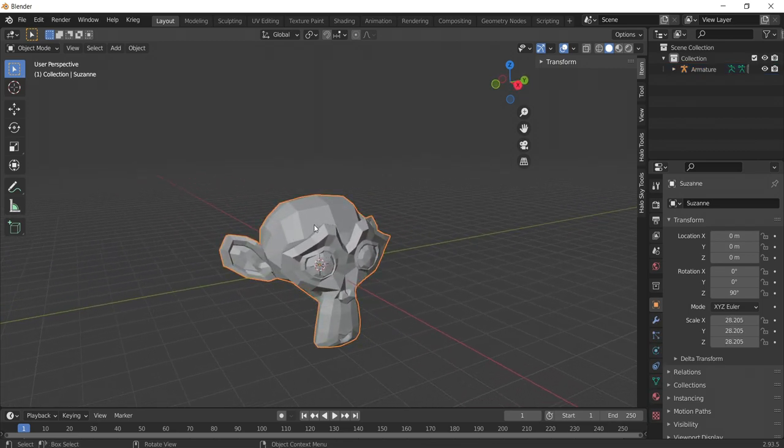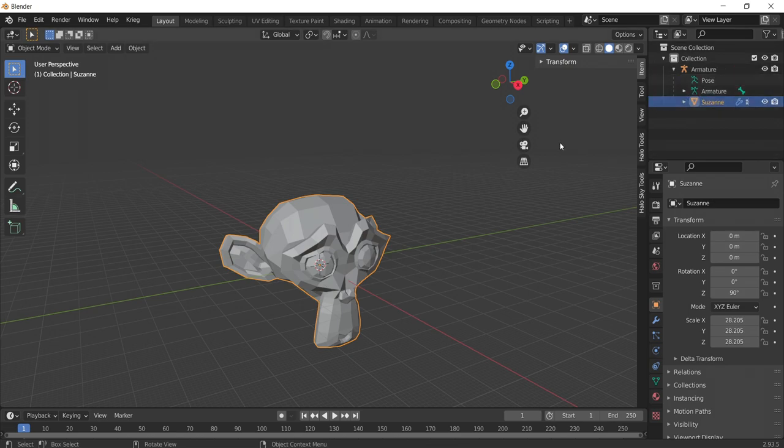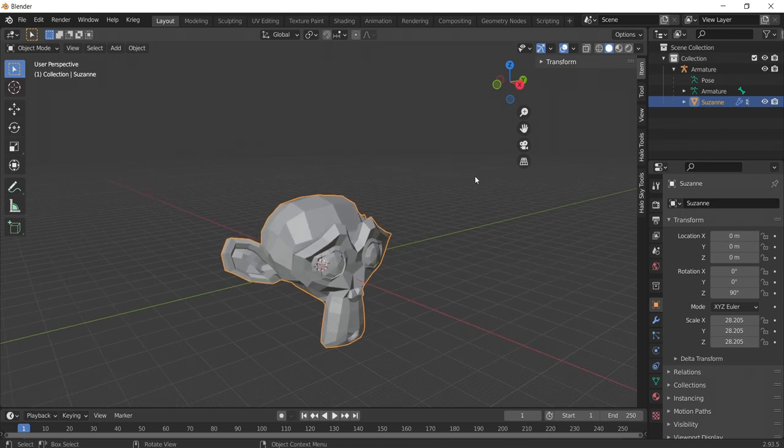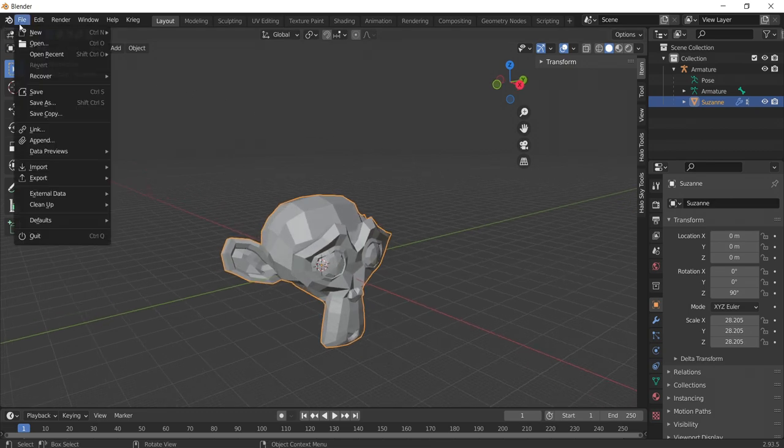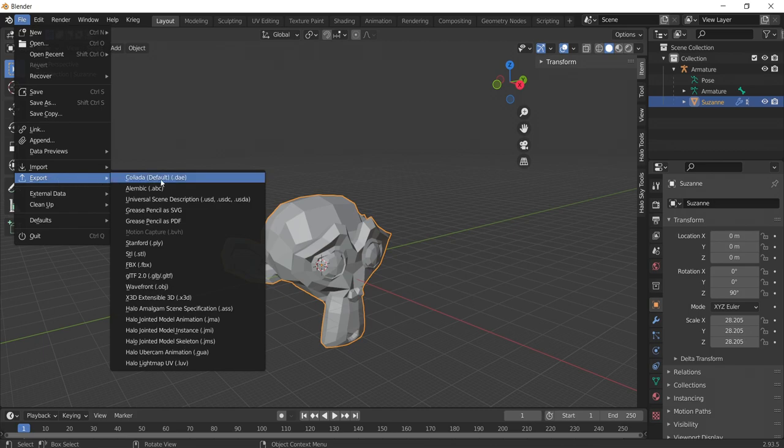You should now have the armature as the parent object and the monkey mesh as a child object of the armature. And that's it! Your model is now ready to be exported. Navigate to File, Export, then select Halo Jointed Model Skeleton.